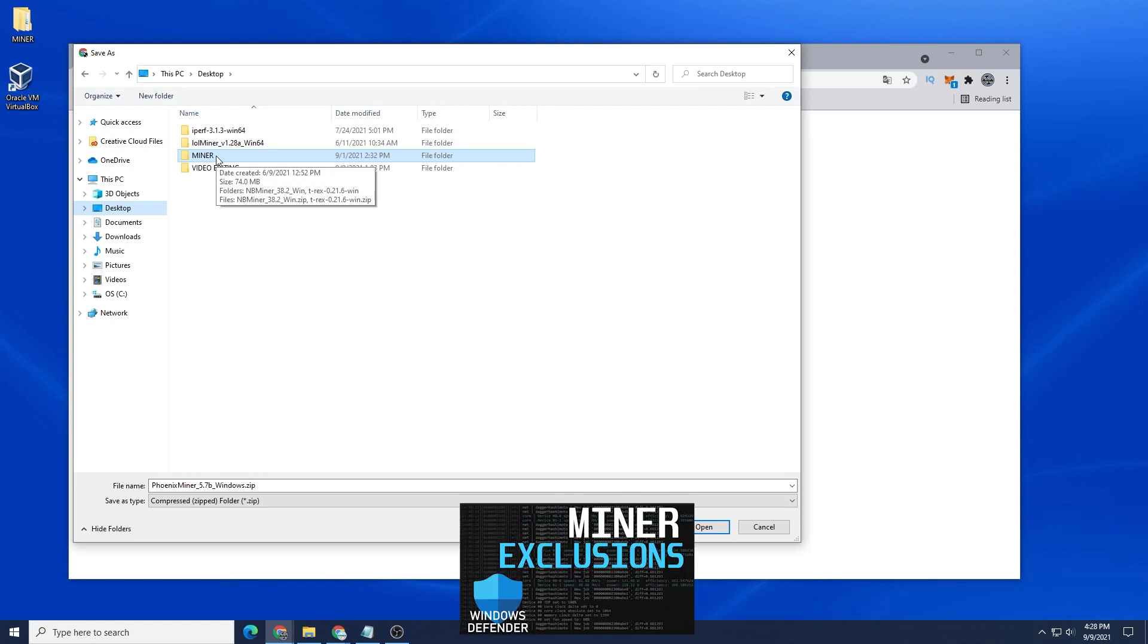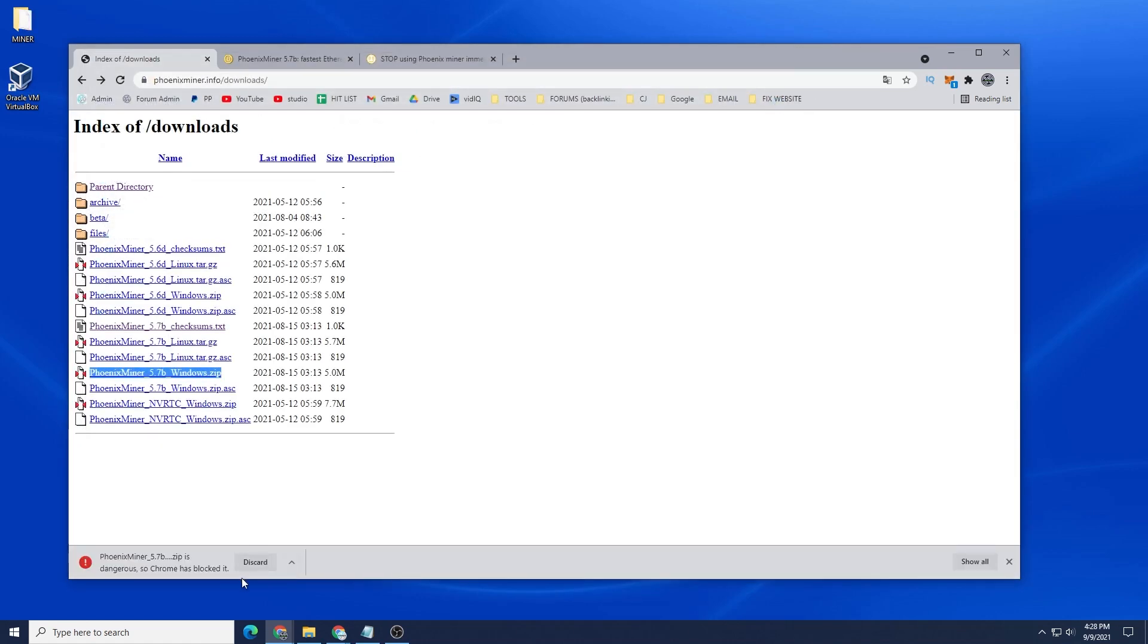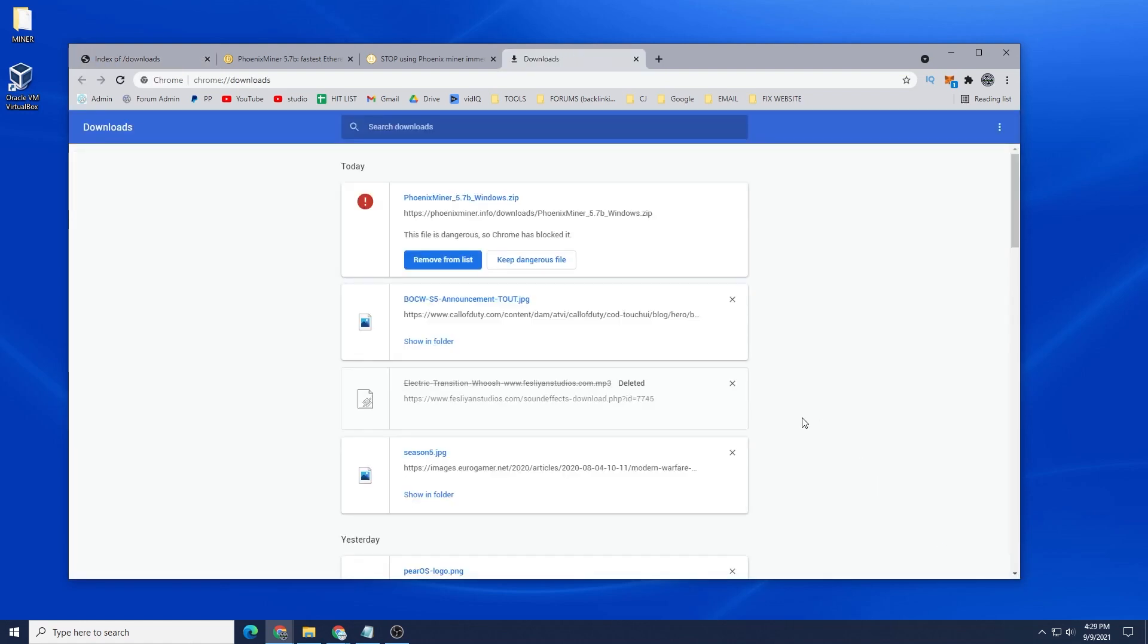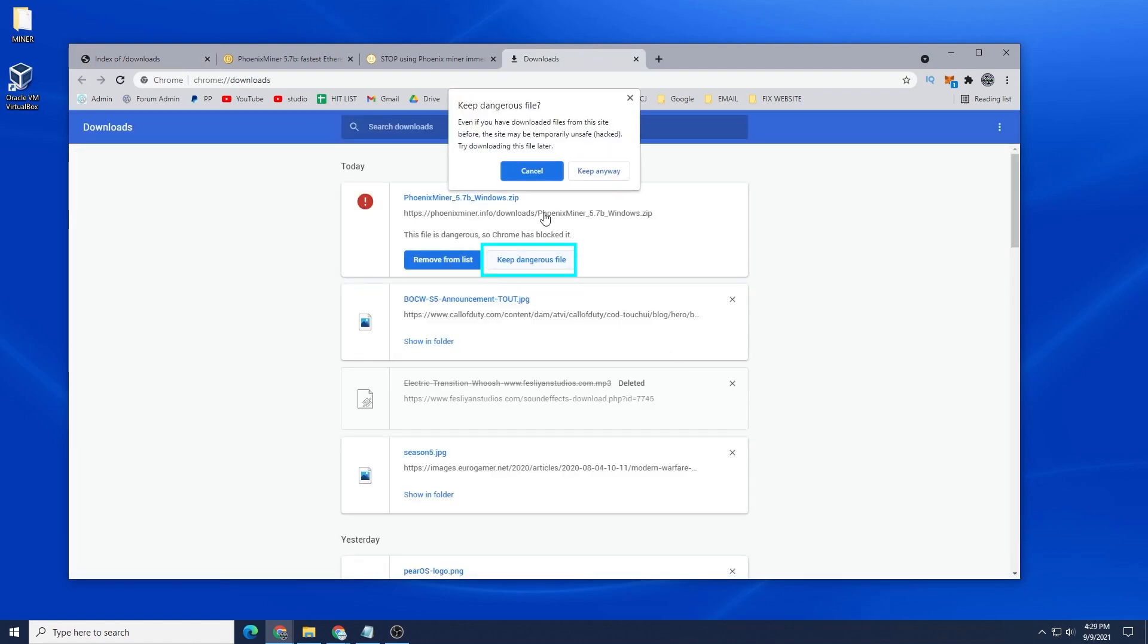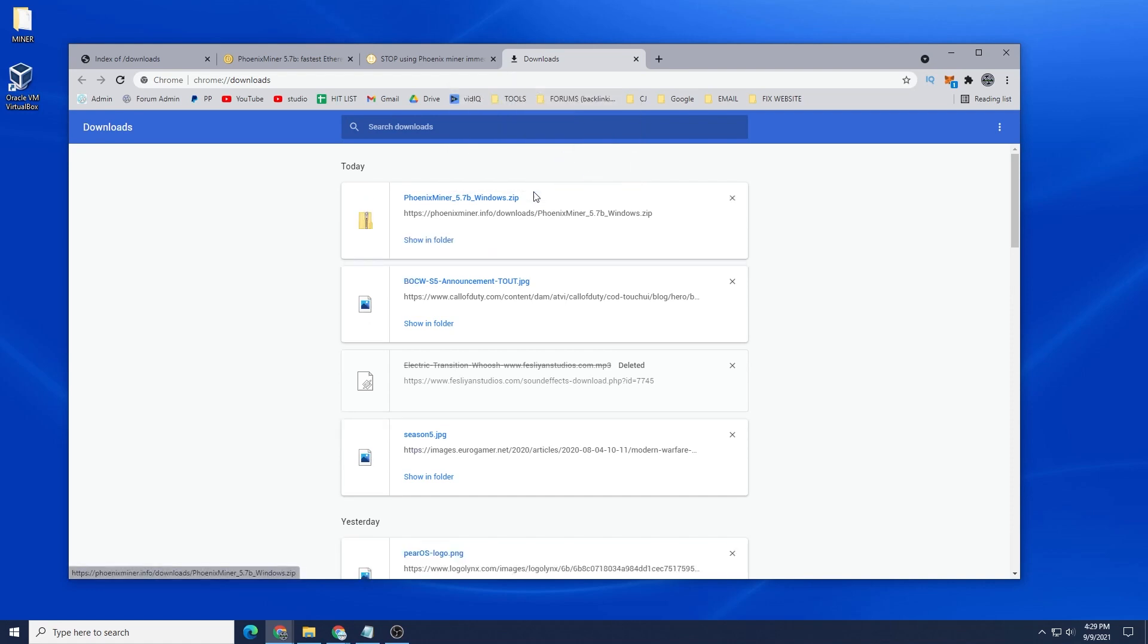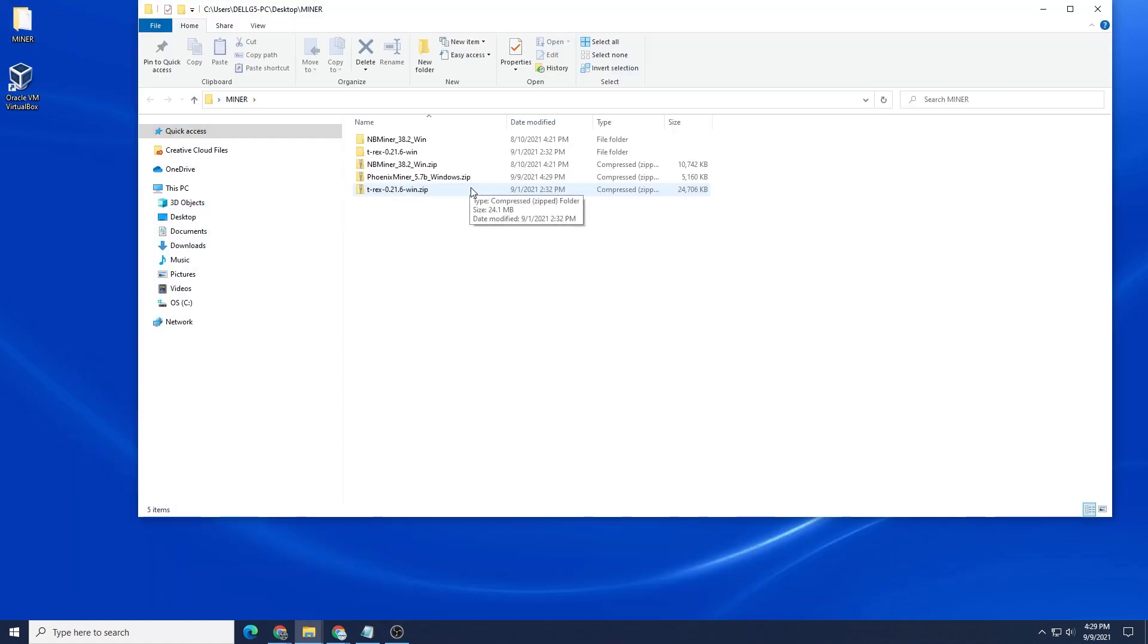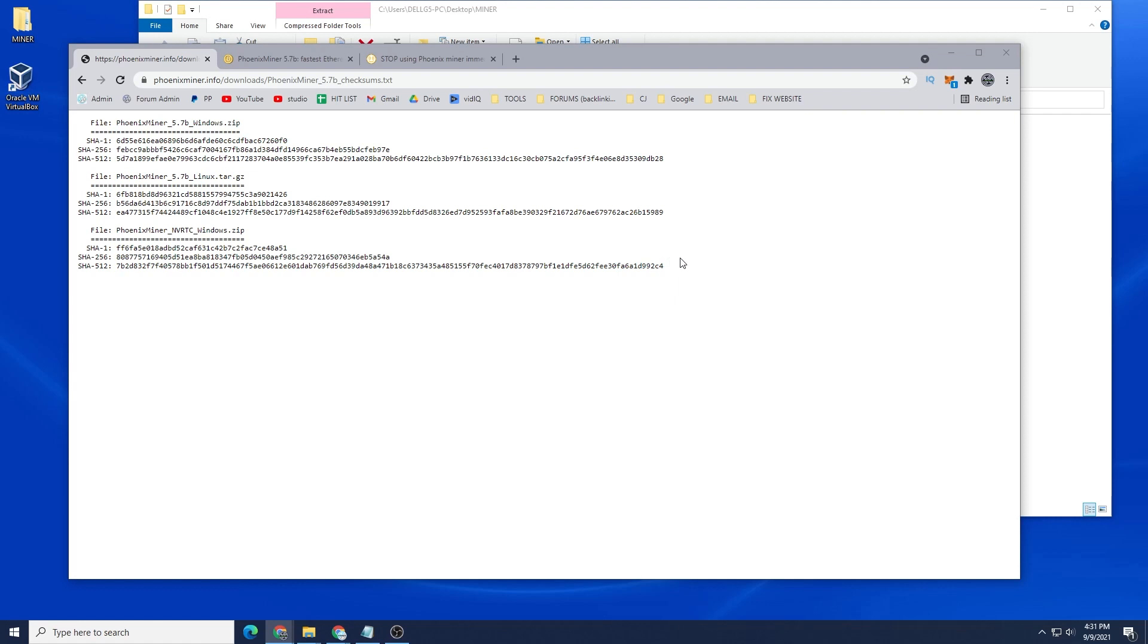What we're going to do is open it up and save the Phoenix Miner file inside here. We're going to click on Save and you might get this prompt where it's saying it's dangerous or malicious. These are some of the caution things that you're going to have. I'm just going to click on Show All and in here I can just say Keep Dangerous File and then Keep Anyway, and it's going to save it inside my miner folder.